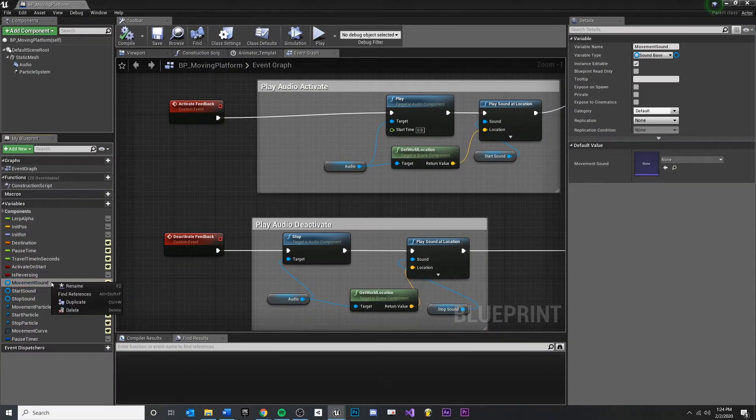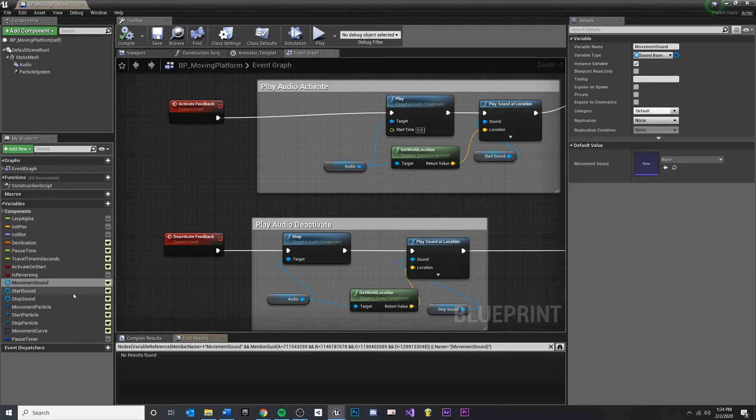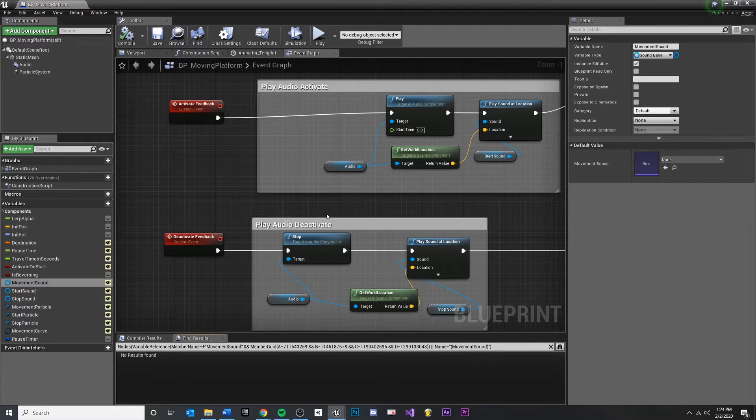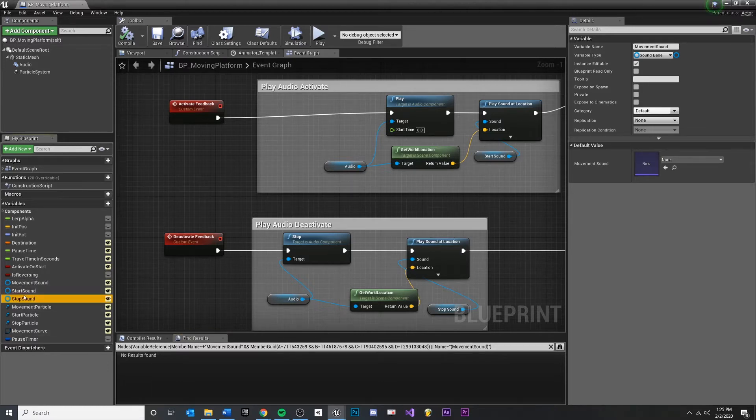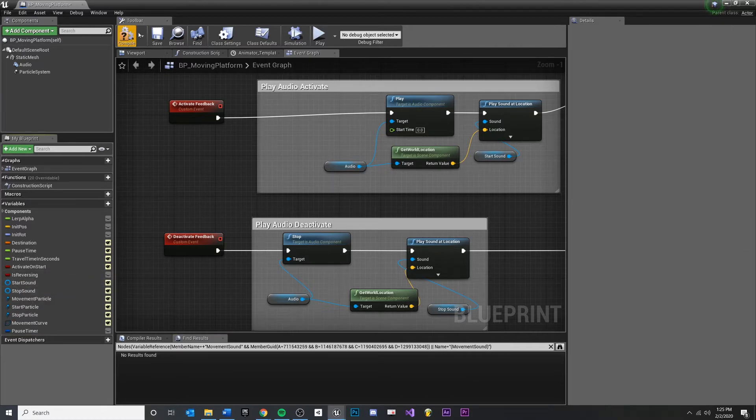If we come over here and we right click and we say find references, it should tell us where the references are in this blueprint. And if there are any, then we'll see them listed. But because we're not using any, we can pretty safely just delete this. Compile, save.